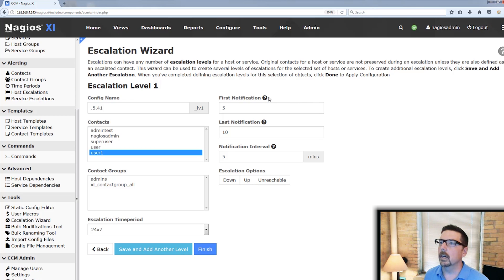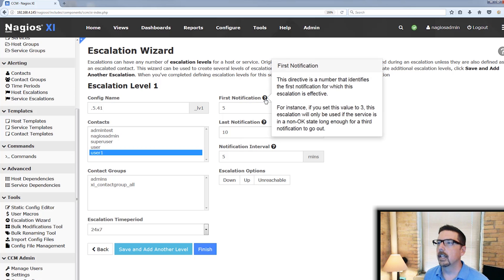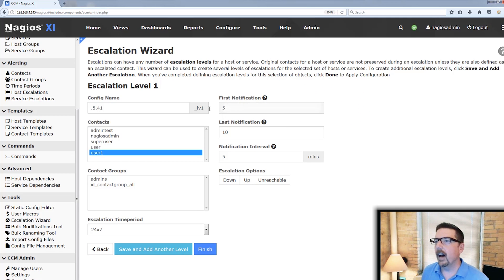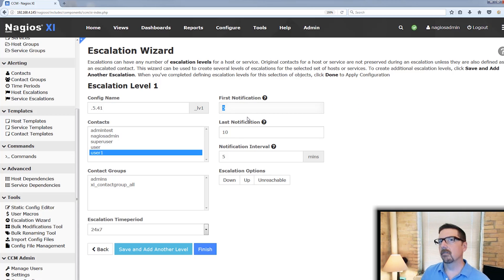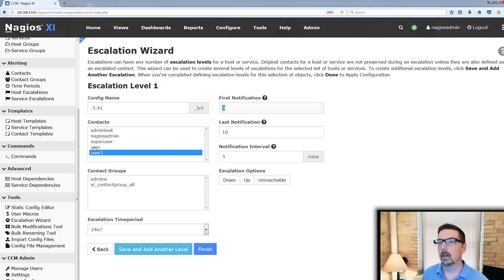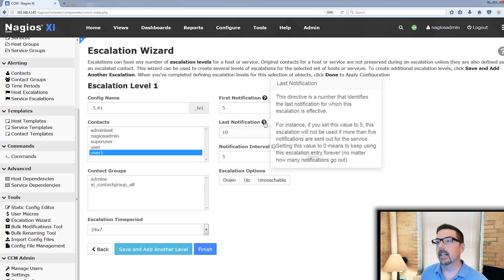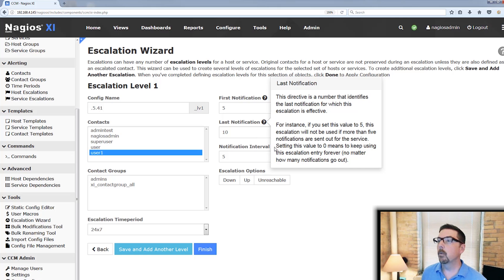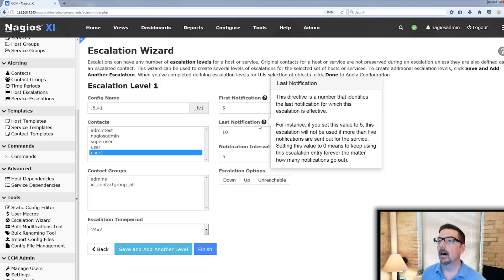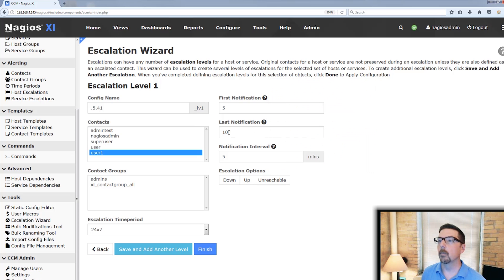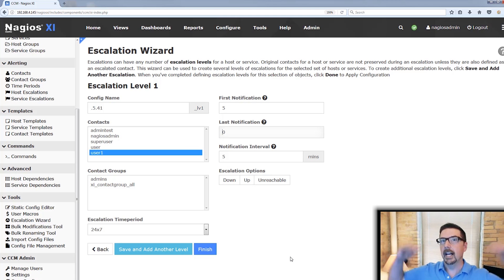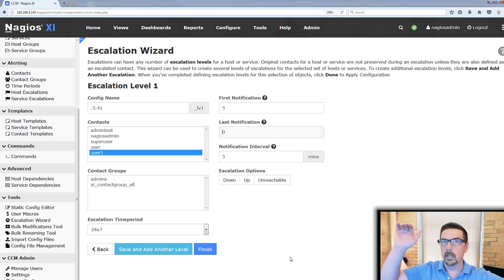Now over here, we're going to see first, last, and notification interval. These question marks open up additional help. What the five here is saying is that after five notifications to user, we're going to start sending them to user one. The last notification, if we have 10 in here, what that means is after 10, it's going to stop. If we put a zero in, it will keep going until the problem is resolved. So it would be appropriate to put zero here if you're only going to escalate one level and continue to notify at that level.